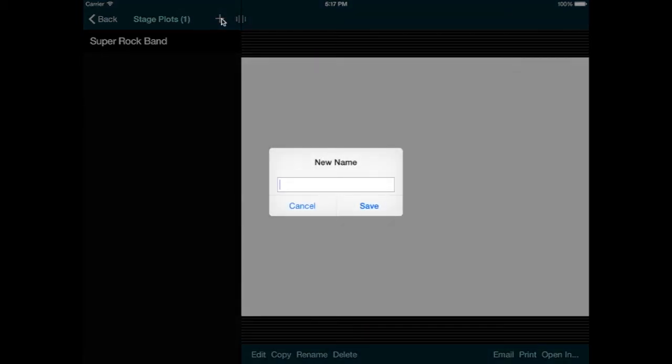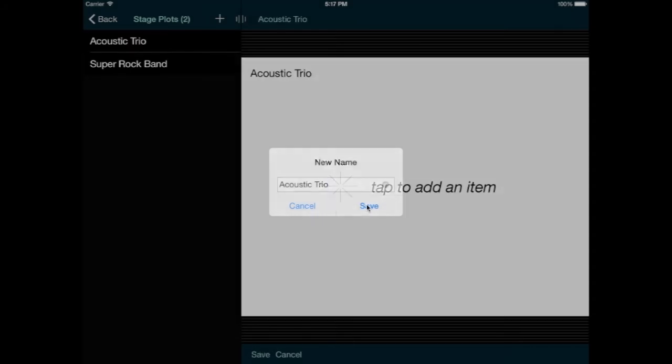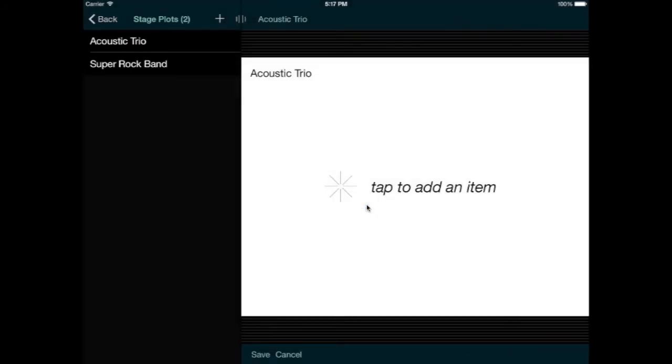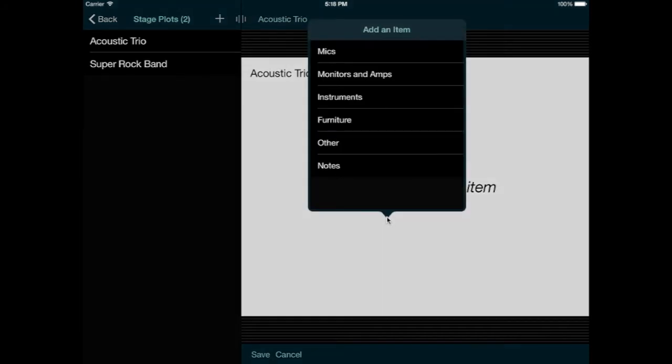The app prompts me to enter a name, and I'll enter Acoustic Trio. An empty stage plot appears, with a hint that I can tap to add an item. Let's do that, and now I see a categorized list of all the items I can add to my stage plot.